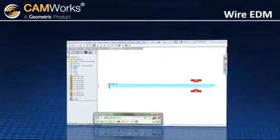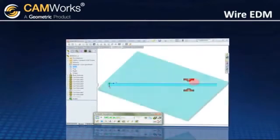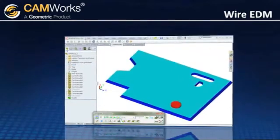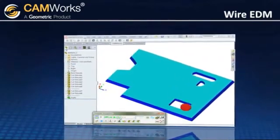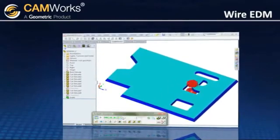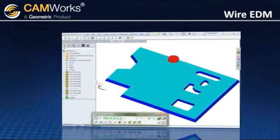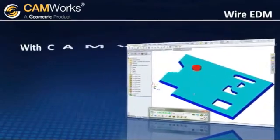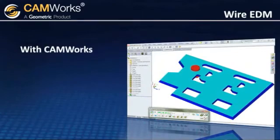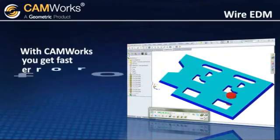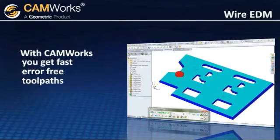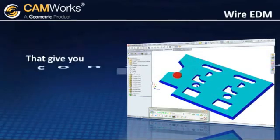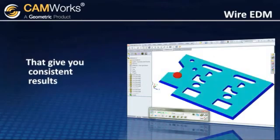Plus, since all of the tools were developed specifically for EDM machining, the result is a fast, efficient, and intuitive EDM program. With CAMWORKs Wire EDM, you get fast, error-free toolpaths quickly and easily that give you consistent results.